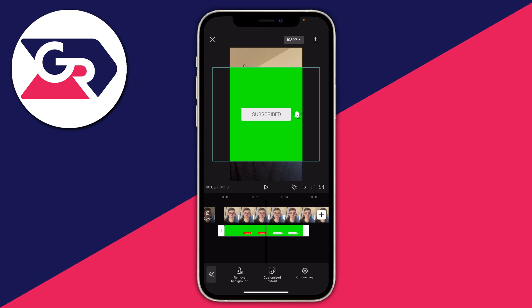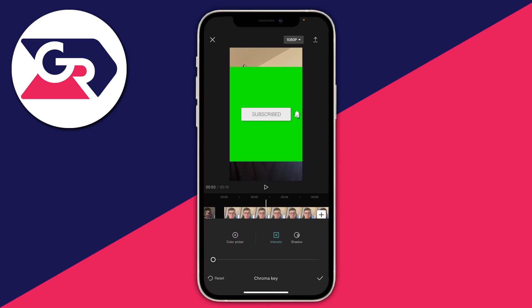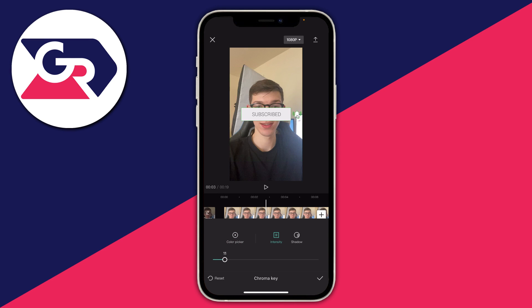Chroma key basically means selecting a color and removing it. Tap on chroma key and it'll take a moment to load. Make sure color picker is selected, then go and select the color you want to remove. Drag the ring and dot — whatever the dot is inside the ring will be reflected as the selected color — so move it into the green. Once you've got the color selected, go over to the right in the bottom, tap on intensity, and drag the slider. The more you increase it, the more it removes the green.